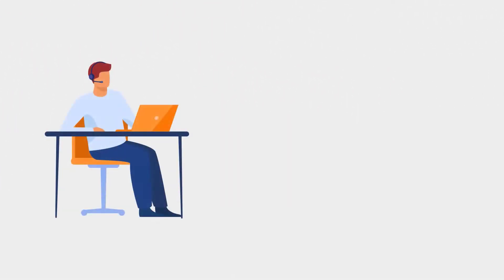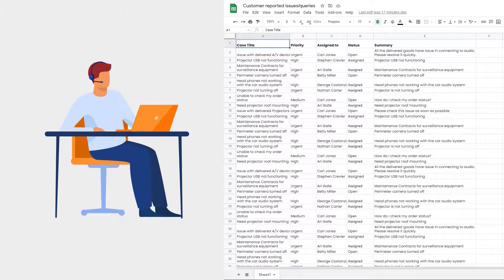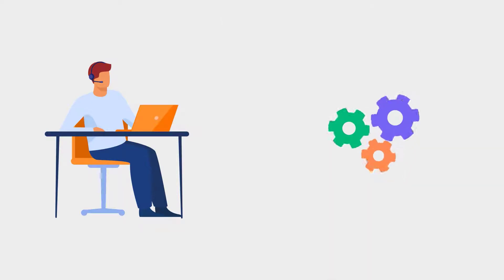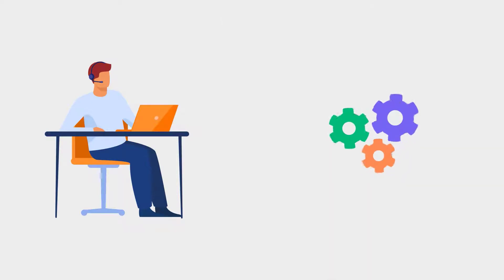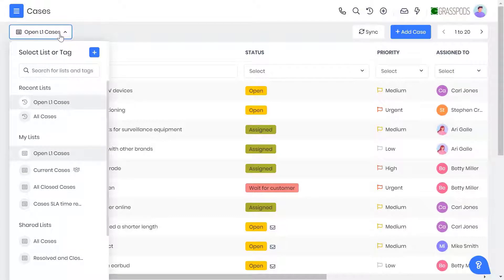Does your customer service team find it hard to track the issues raised by customers or are they finding it difficult to scale their productivity without smart automation and thoughtful case management? Worry not, vTiger's case management will help you create a seamless support experience for your customers.